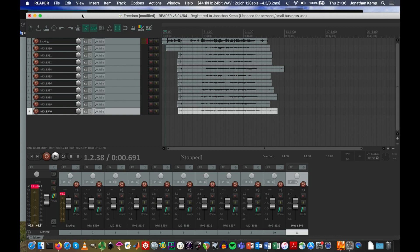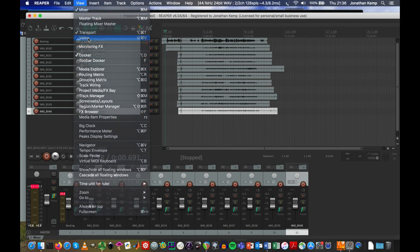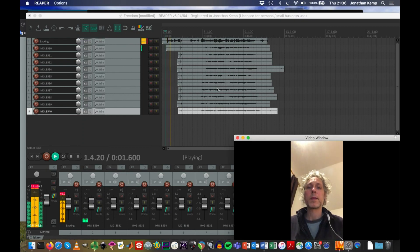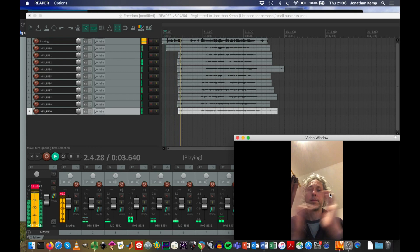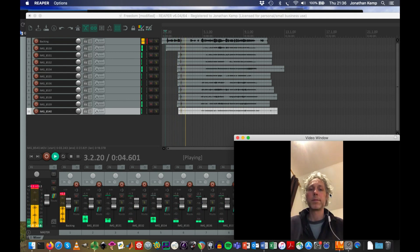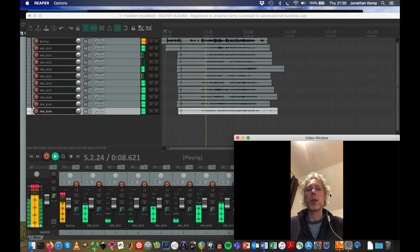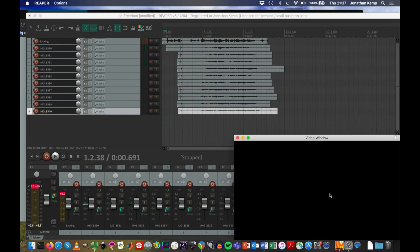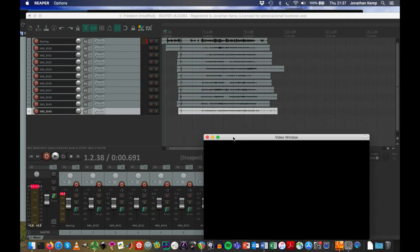What does it look like if we actually bring up the video? So go to view at the top of the screen and then video. Rock the wind in. So we can just see the one recording on the video window at the moment.